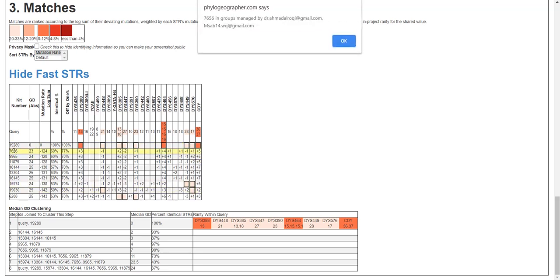If you click on one of your matches, it tells you the name and the email address of the person that manages that group so you can contact them.